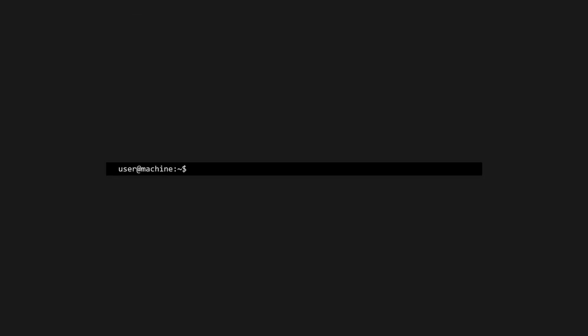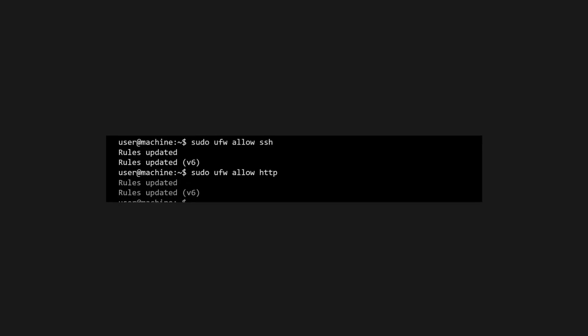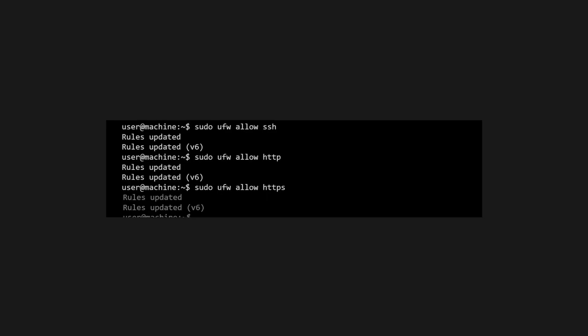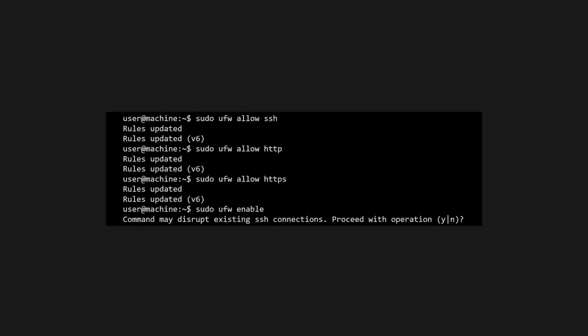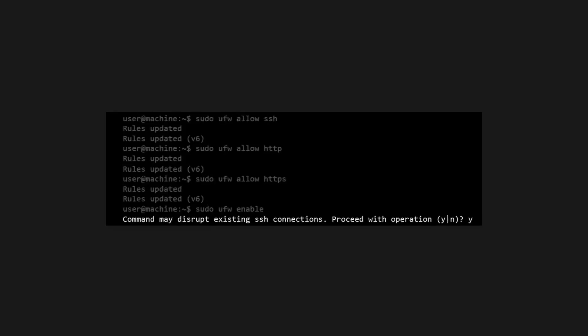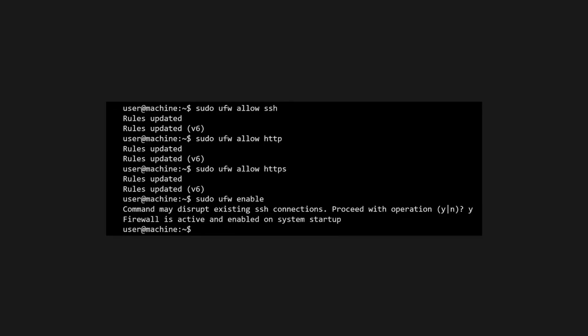Now let's install uncomplicated firewall. We'll allow basic ports such as SSH, HTTP, and HTTPS. Then we'll enable the firewall. Type Y when prompted. Don't worry, we've already allowed SSH, so you won't lock yourself out.